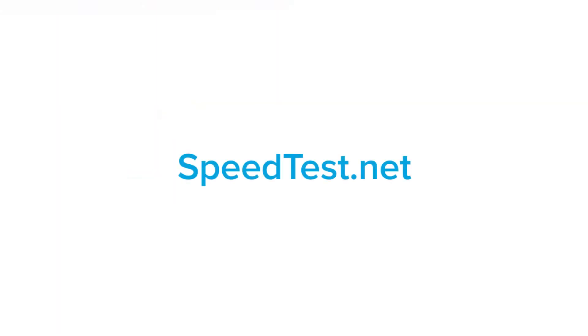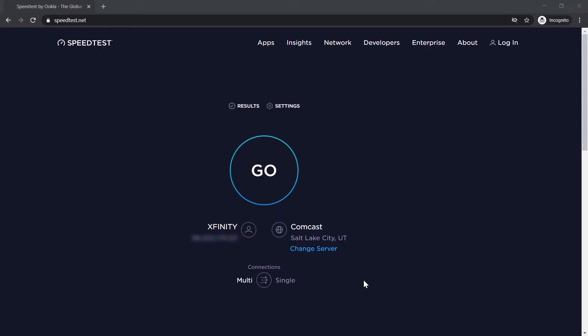Go to the site speedtest.net. Be sure to run this test on a computer with a hardware internet connection at a time when internet usage is high in your office or home.